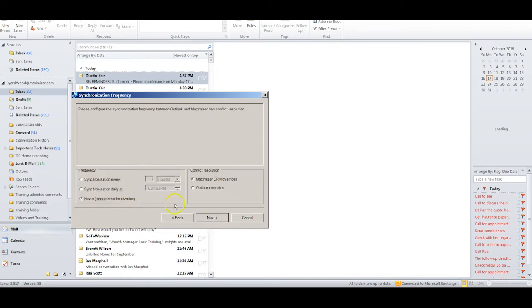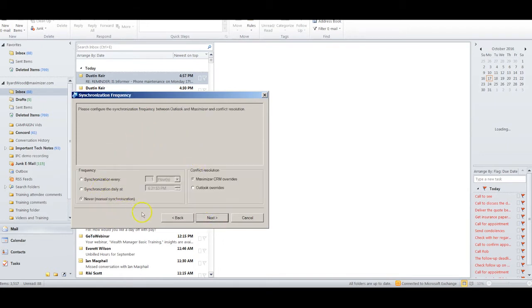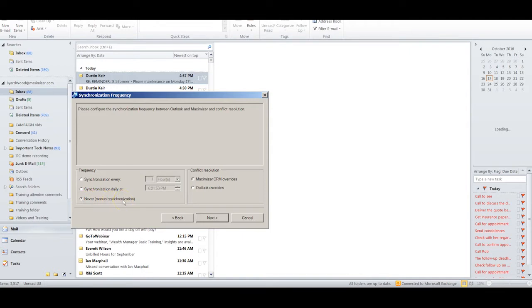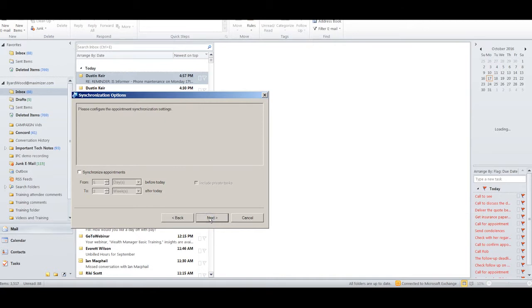This is where I have an opportunity to define how I will synchronize with Outlook. I prefer to select this one: Never. In other words, it becomes a manual synchronization. I only synchronize when I choose to, and I ensure that Maximizer overrides if there are any conflicts. I click Next.